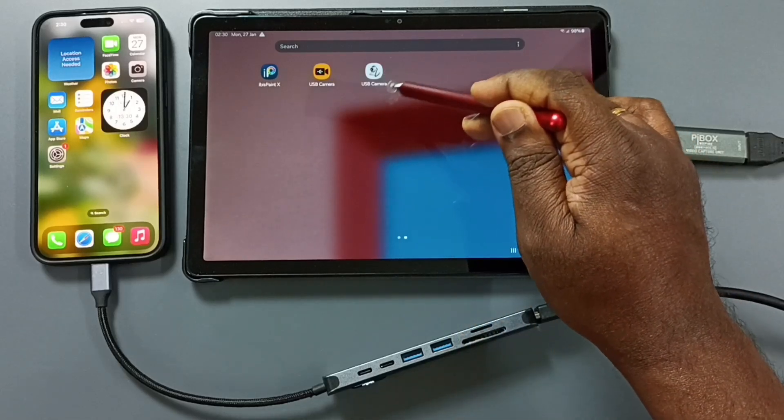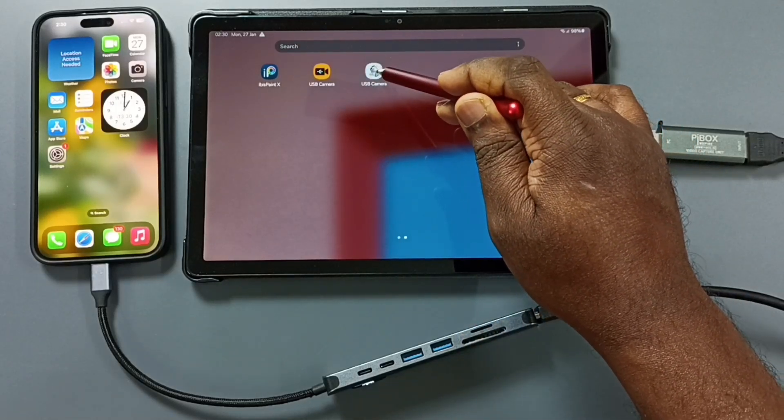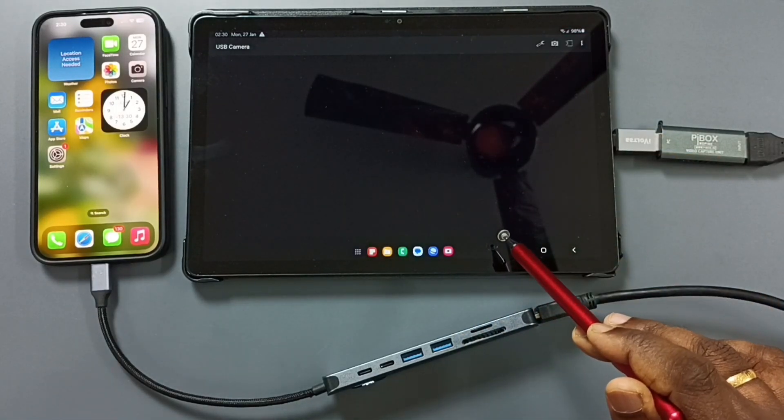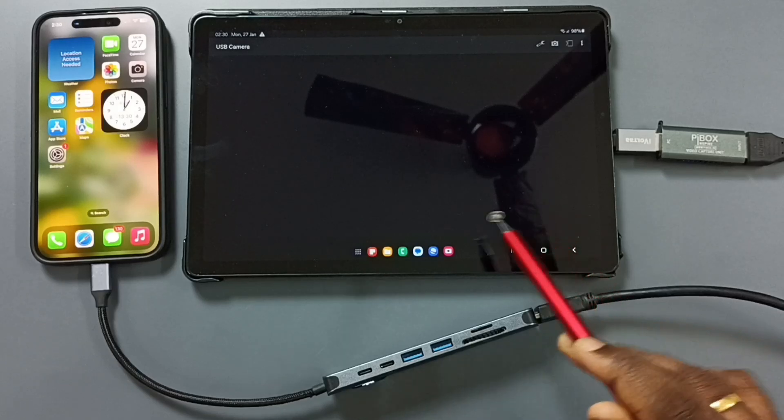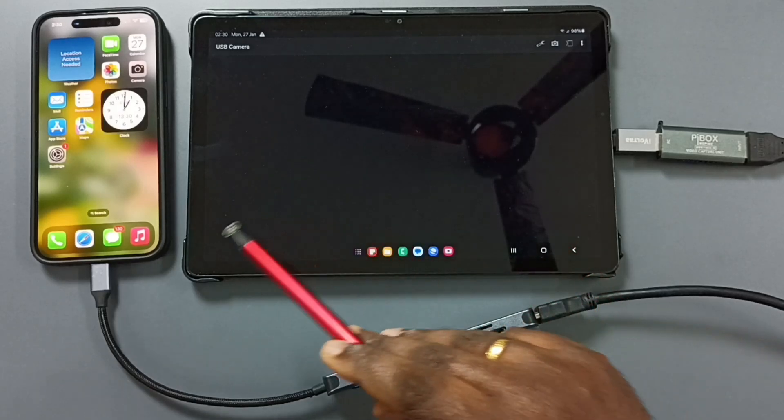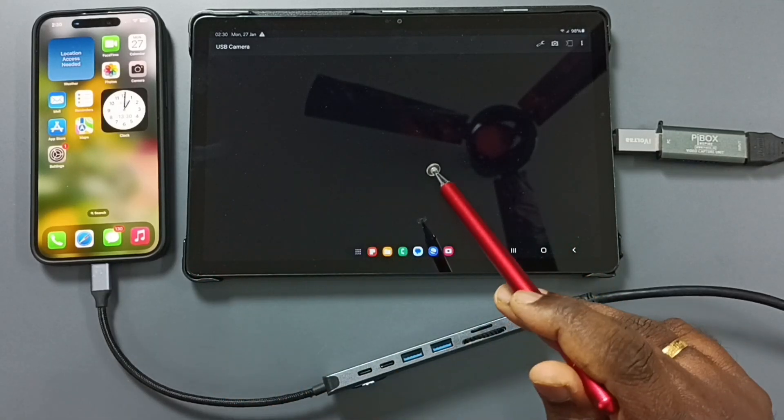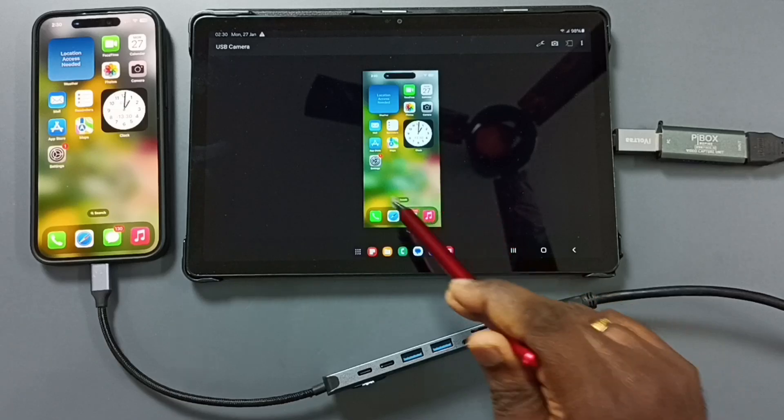Let me open this app. Tap on this USB camera app icon. Please wait. It will show this iPhone screen in this Samsung Tab. See.